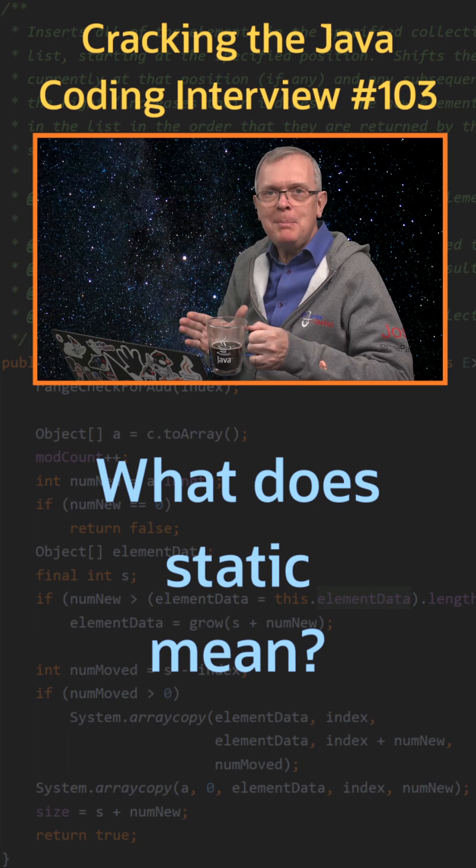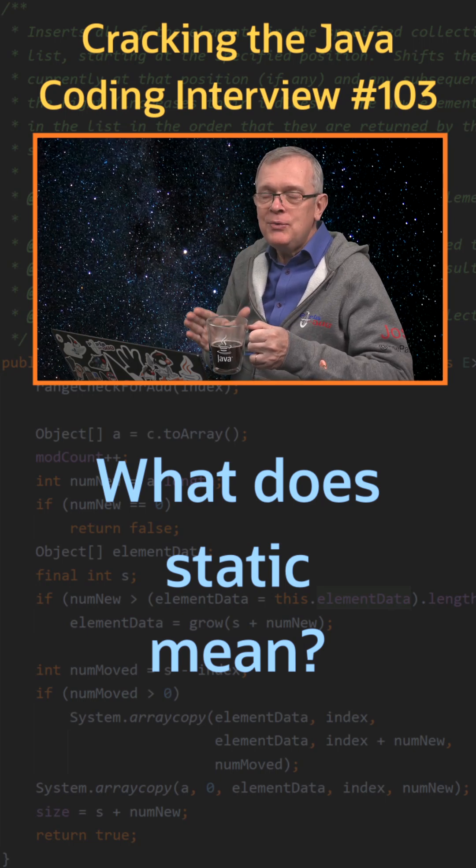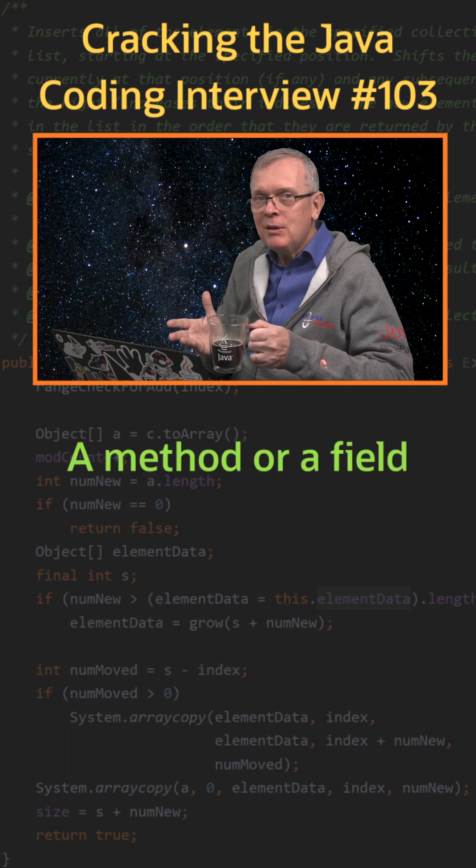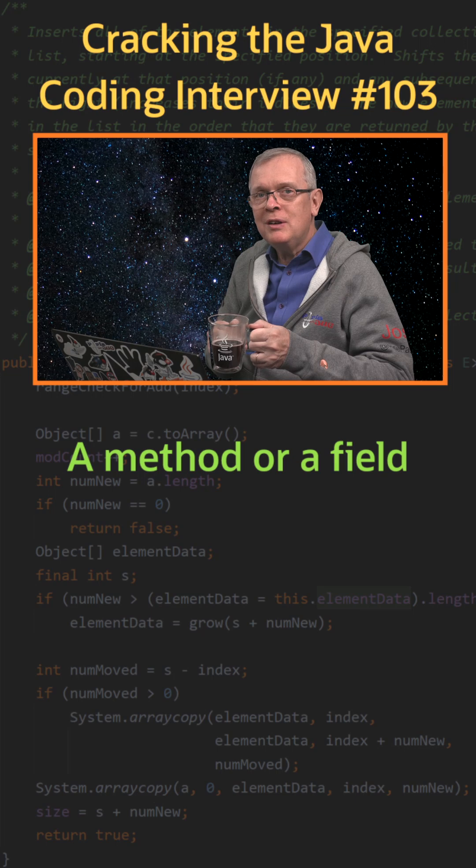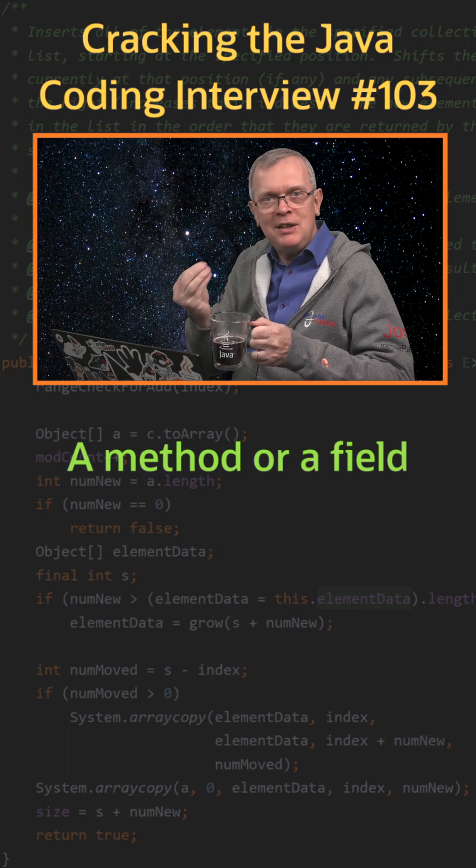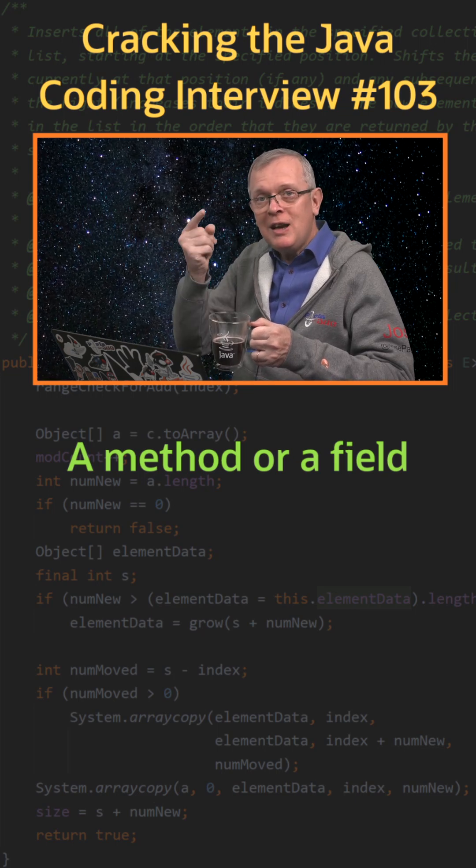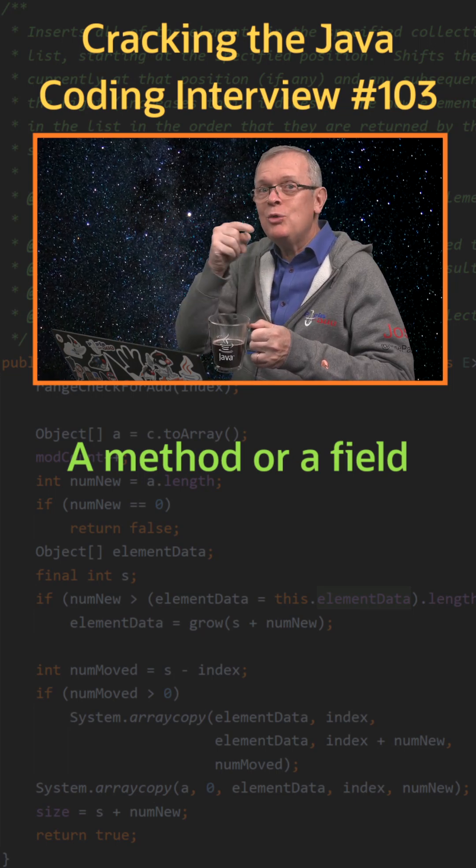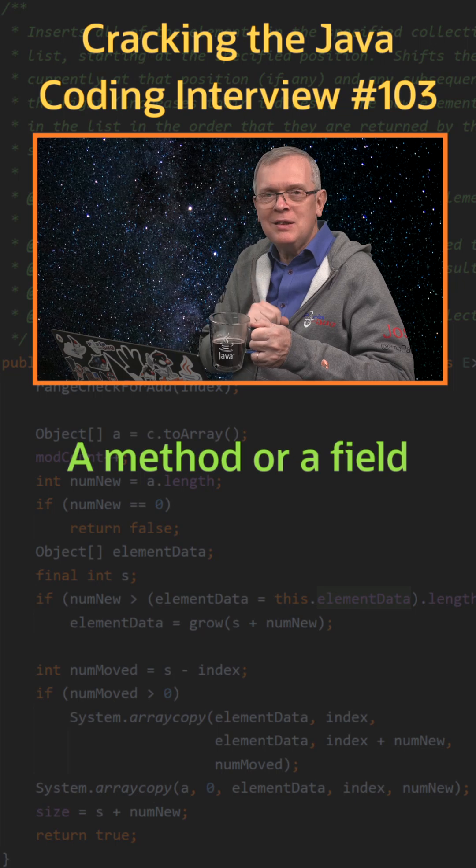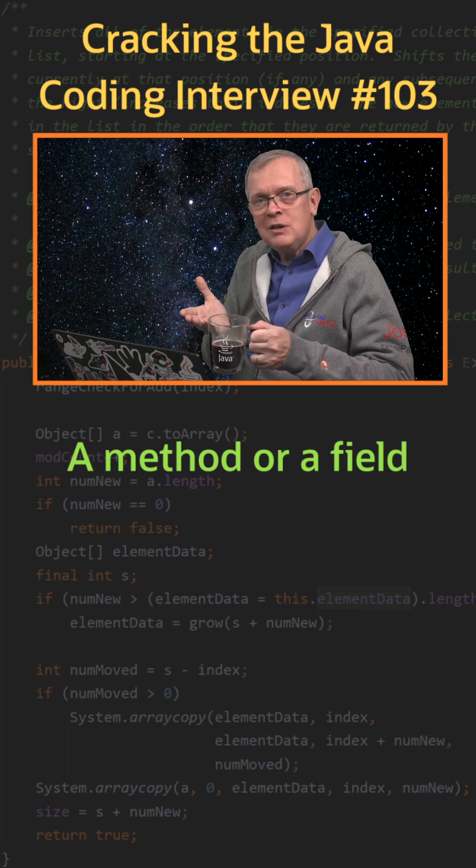Short answer: static can be added on a field or a method declaration. It means that this member is attached to the type, not to an instance.